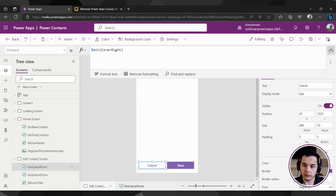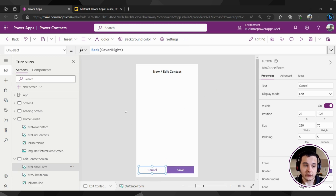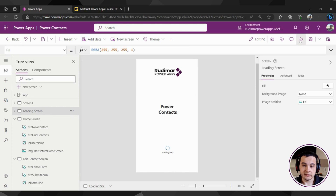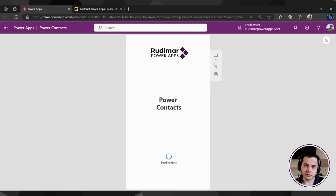Now that we know how to navigate between screens, we can implement automatic navigation between this screen and the home screen. In this case, we don't want to put a button for the user to click. Before doing it, we need to learn how to use the timer — that's the next control we are going to learn here inside PowerApps. See you in the next class.